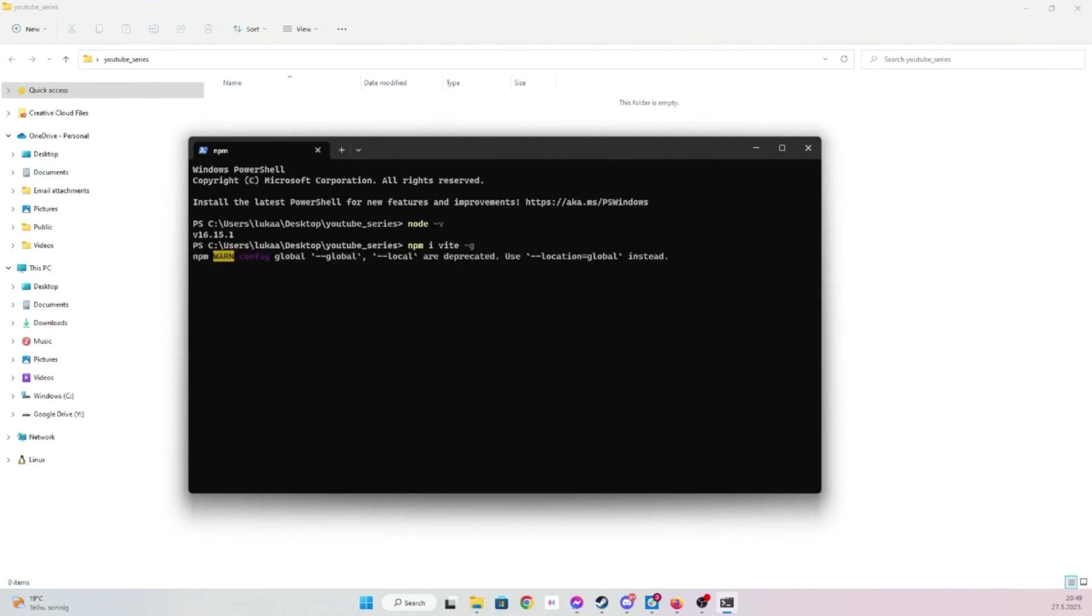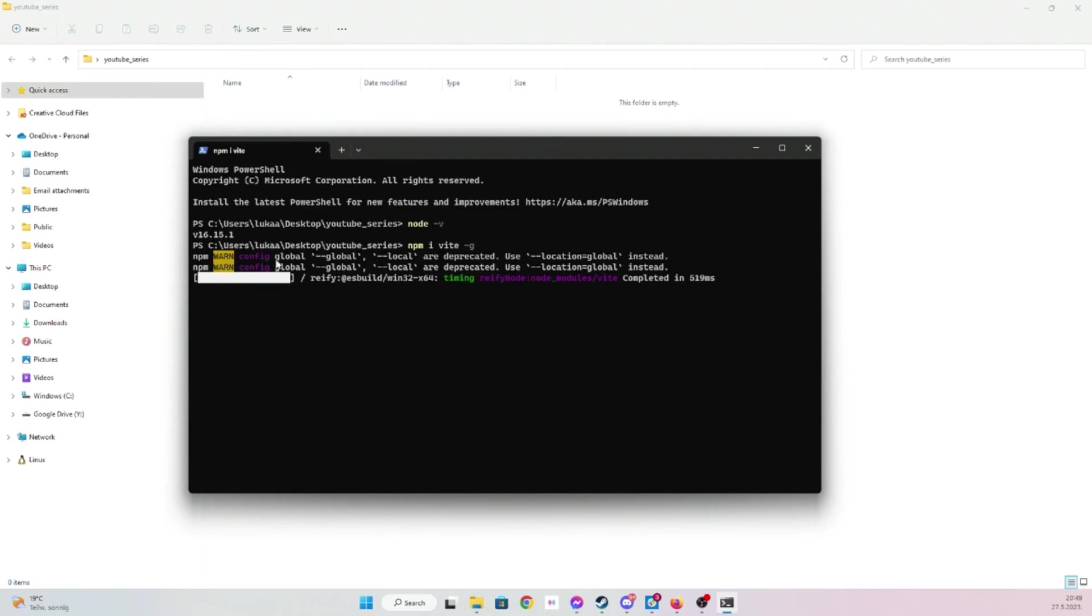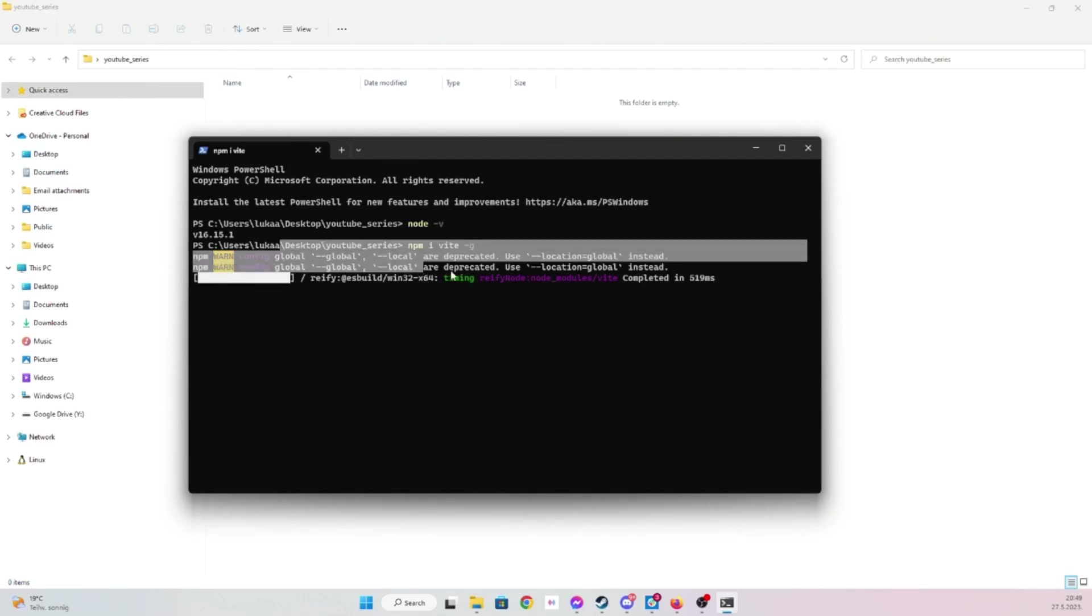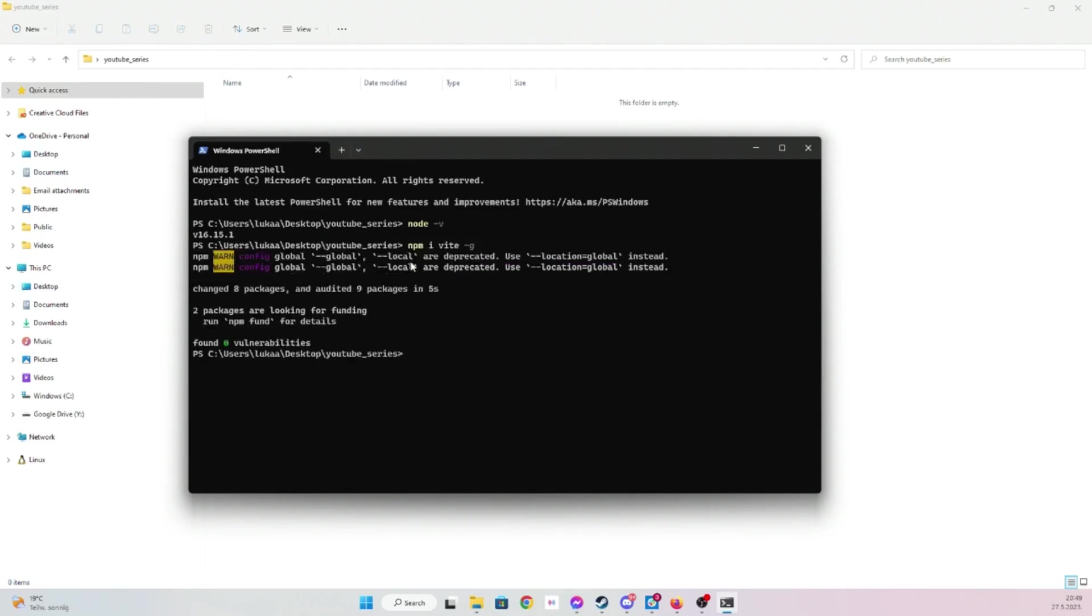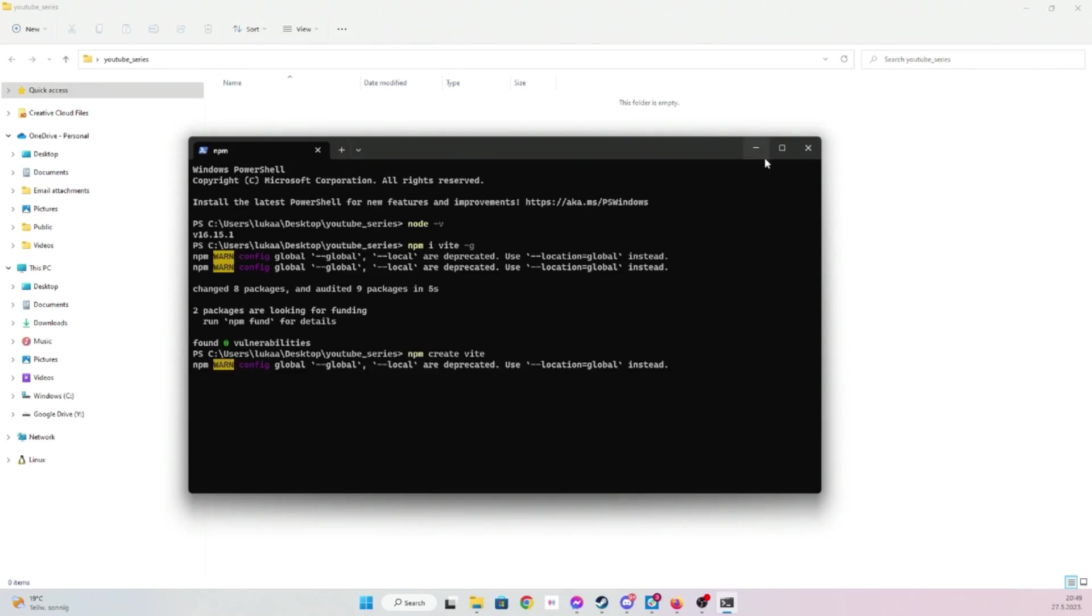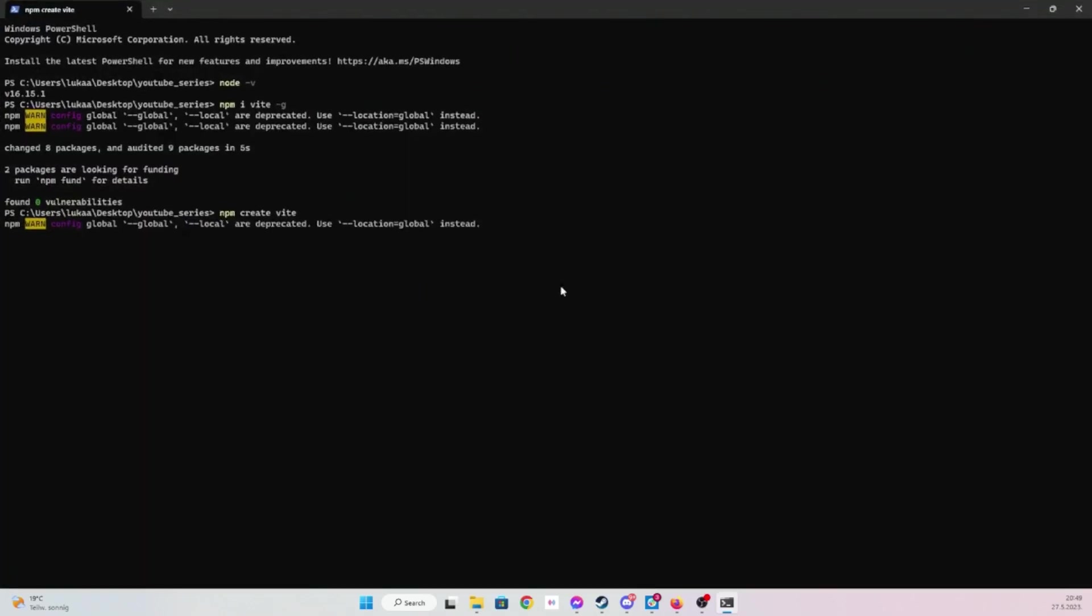Vite is some French word, as I understood. All right, this is deprecated, that's fine. And then if you have Vite installed, you should be able to use it now. We use it as npm create Vite, and then it should ask us a couple of questions.